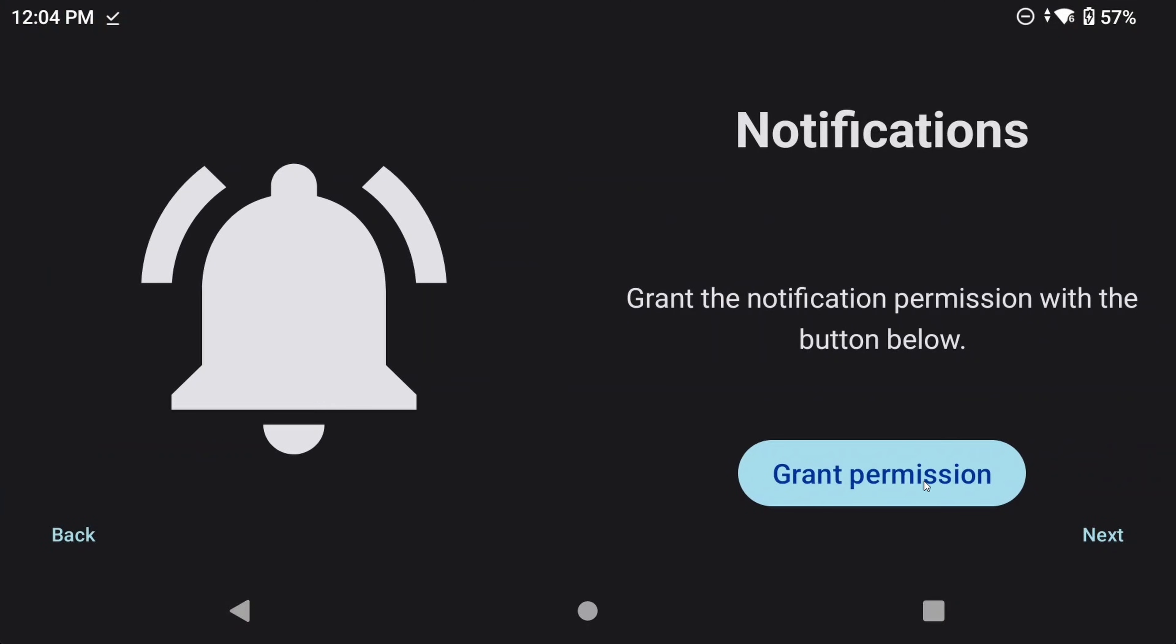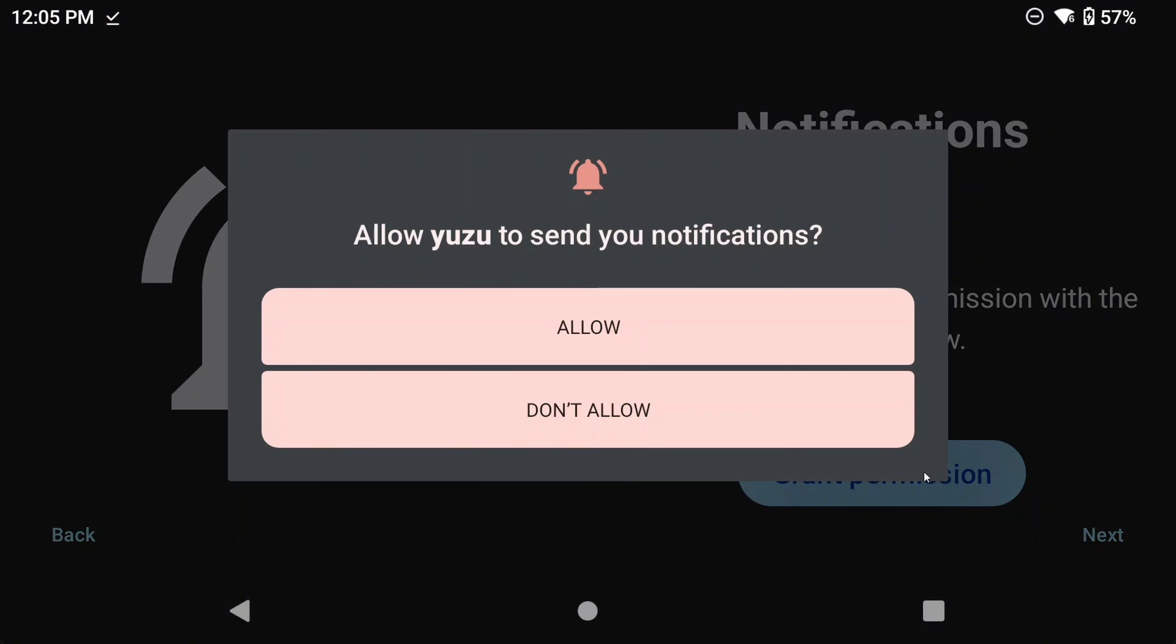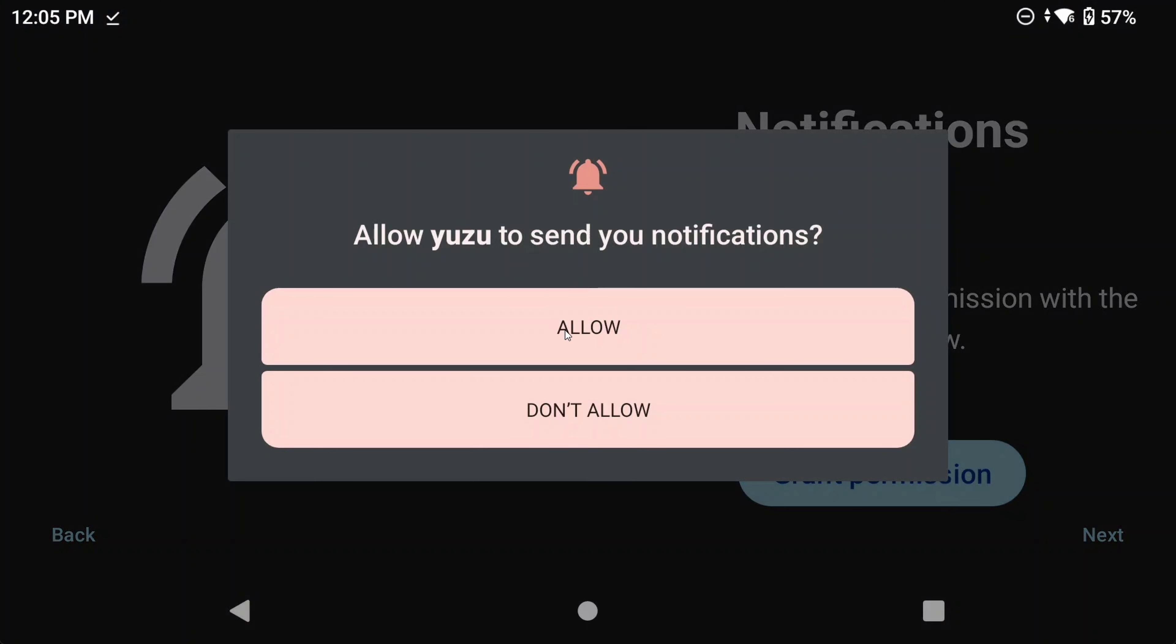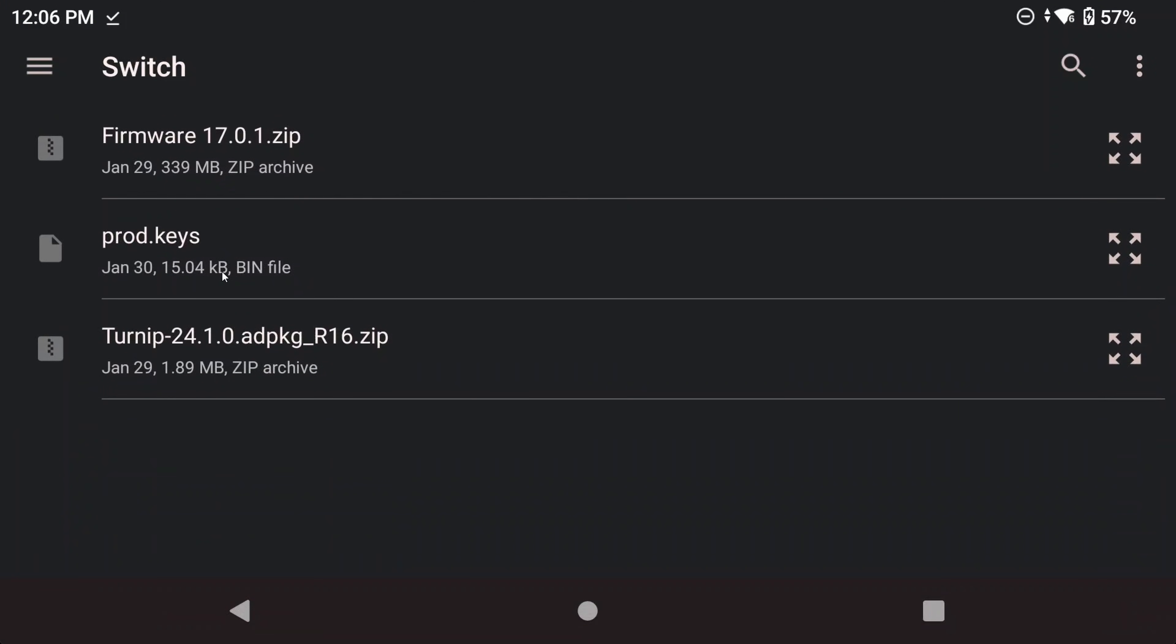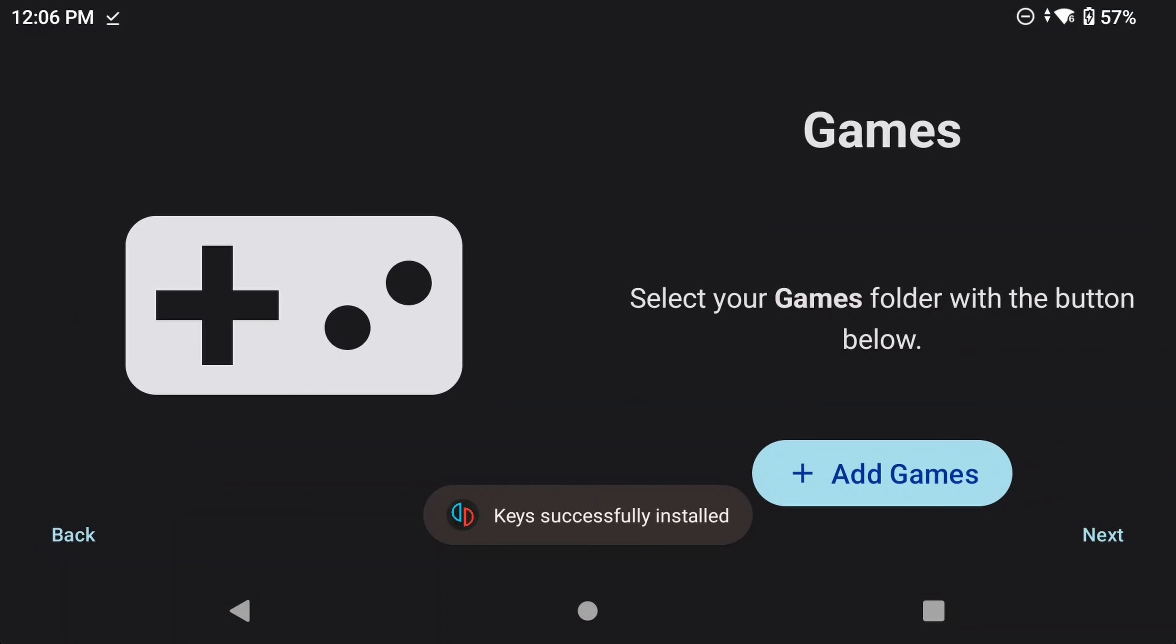Open the app and click get started. Grant permissions for each thing that it asks you to do. Now we come to the first item that I can't show you how to get, and that's Prod.Keys. I'm using mine dumped from an actual Nintendo Switch, which is the legal way. I would suggest googling Prod.Keys to find out more. Find and select your Prod.Keys file when you have it.